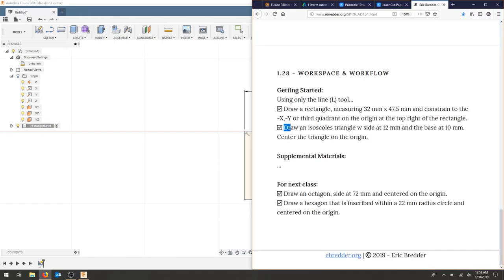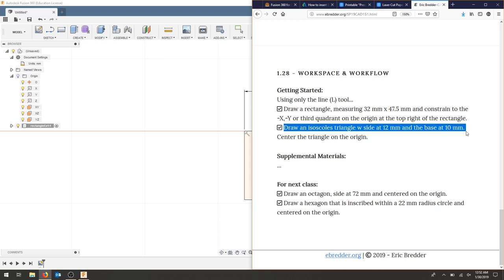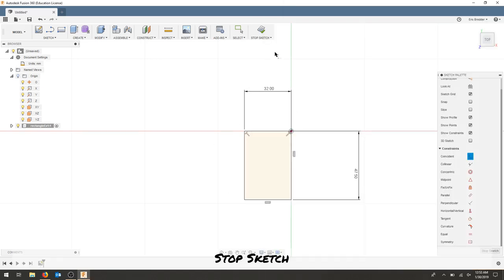The next example was creating an isosceles triangle with sides at 12 millimeters and base at 10 millimeters. We also want to center the triangle on the origin. To stop the sketch, go on to your next sketch.